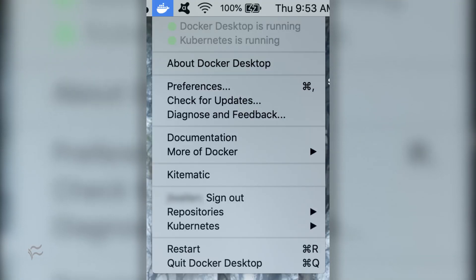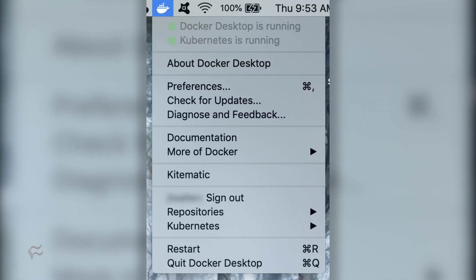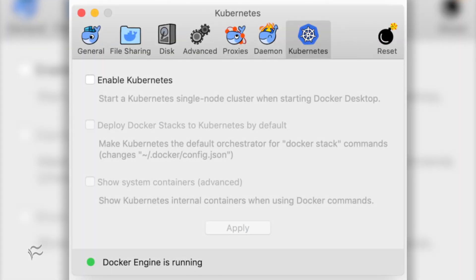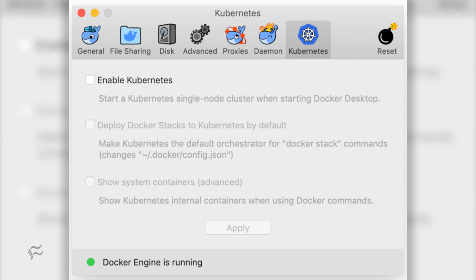In order to enable Kubernetes with Docker desktop, click on the Docker desktop icon in the Mac OS panel and click Preferences. In the Preferences window, click the Kubernetes tab and then click the checkbox for Enable Kubernetes.